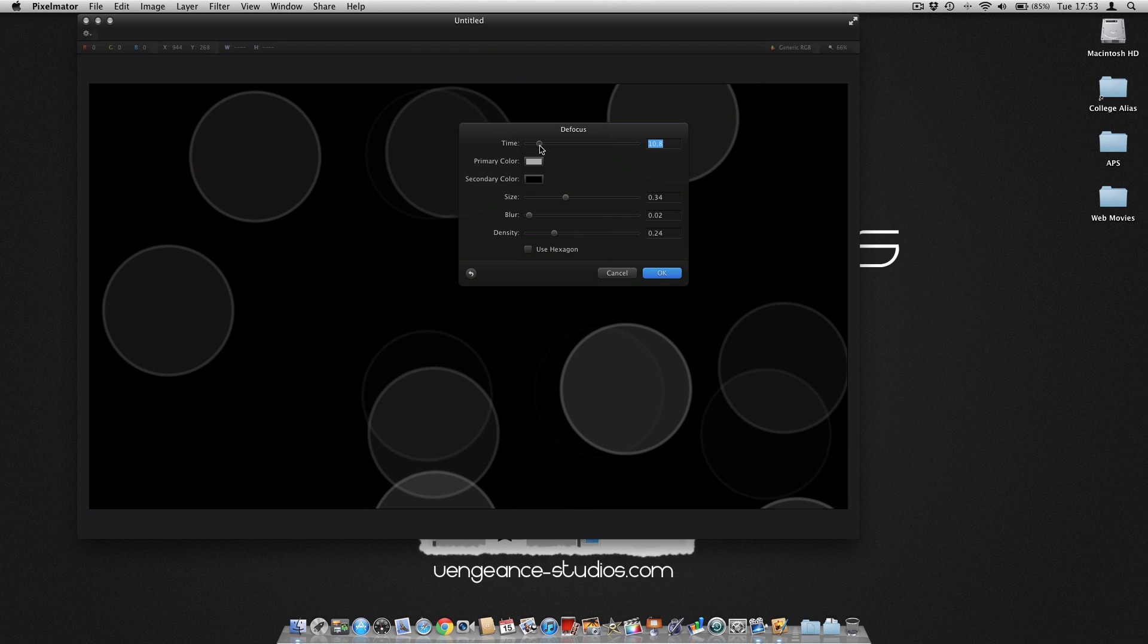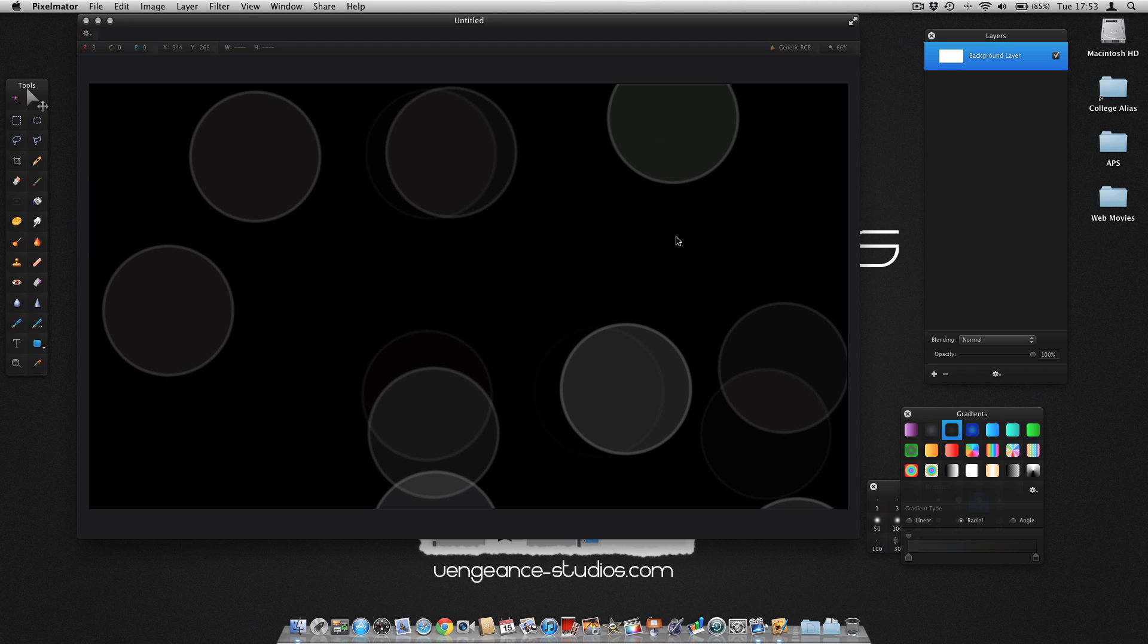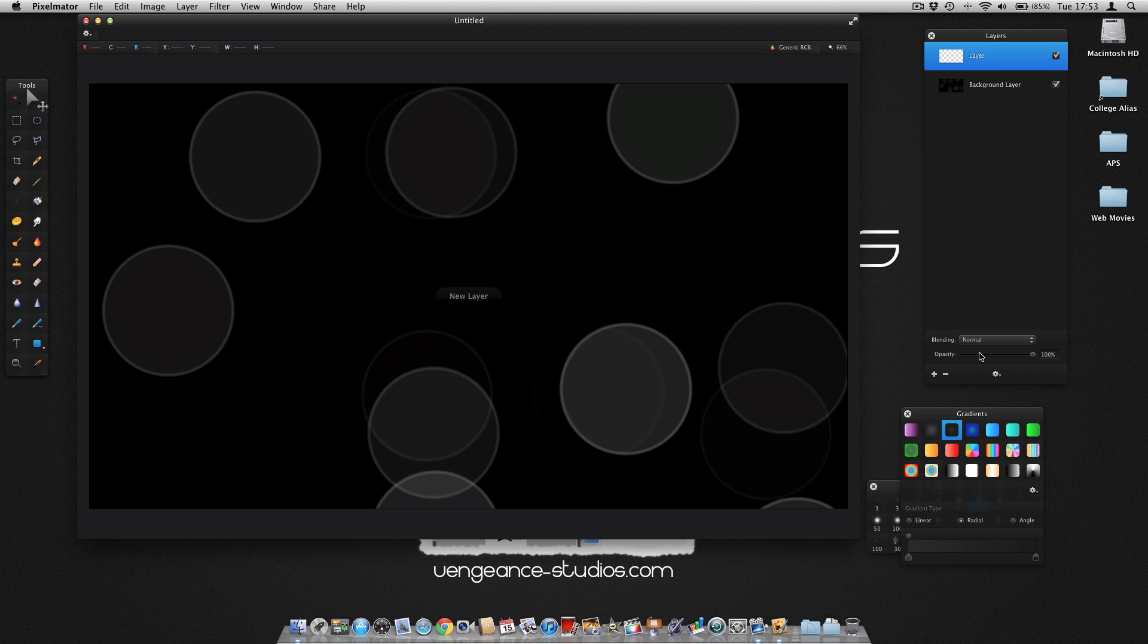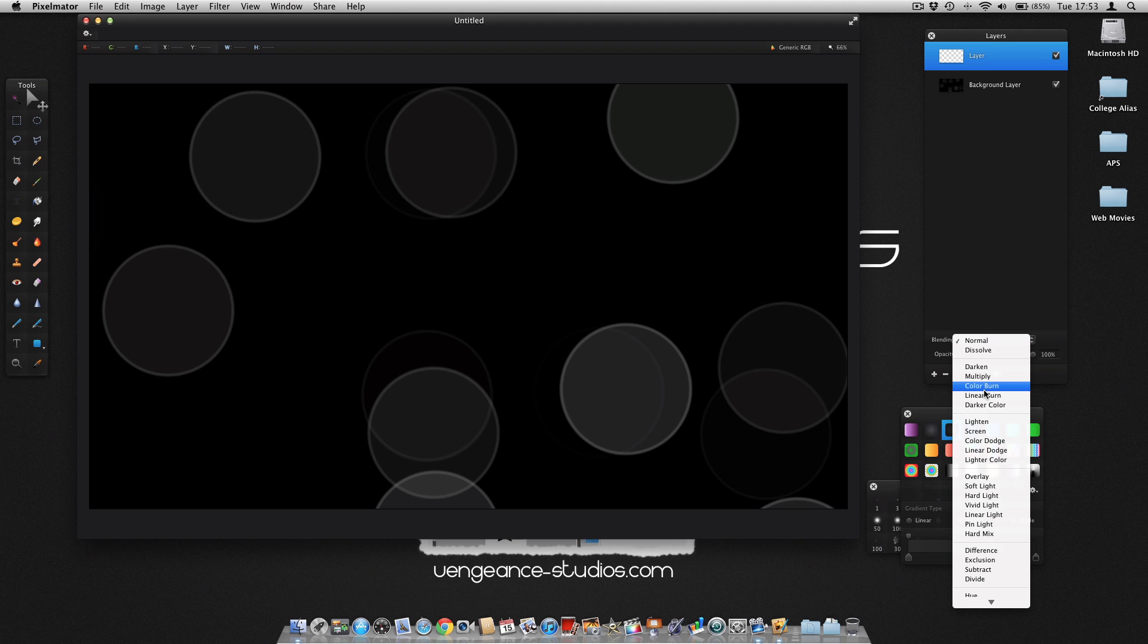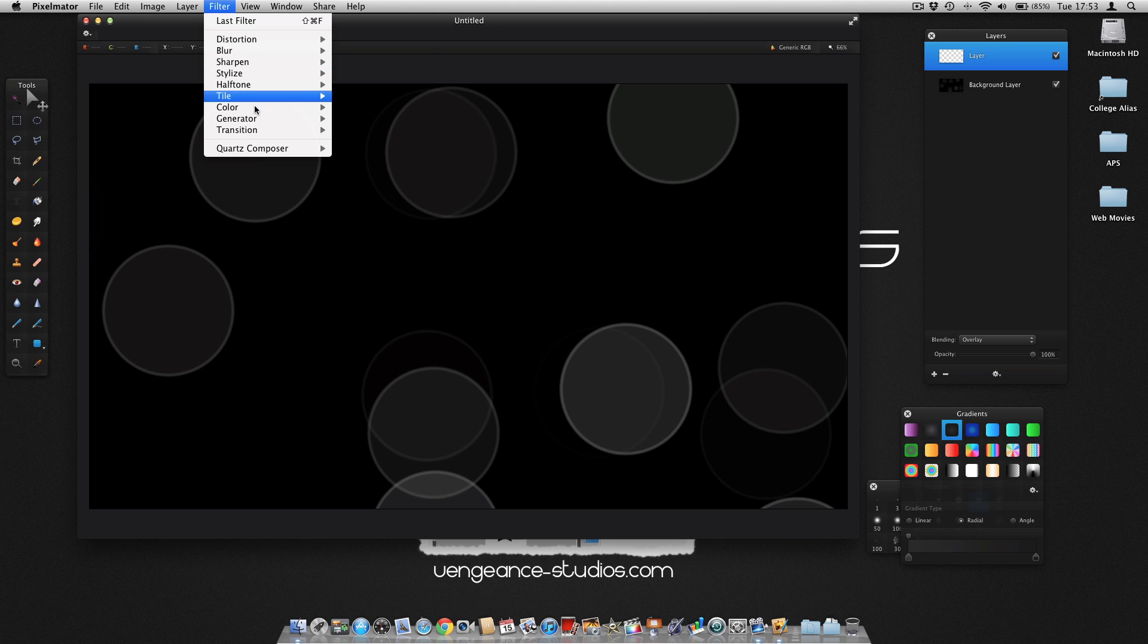Once it looks okay, click OK. Create a new layer and press Overlay, and then do the same again.